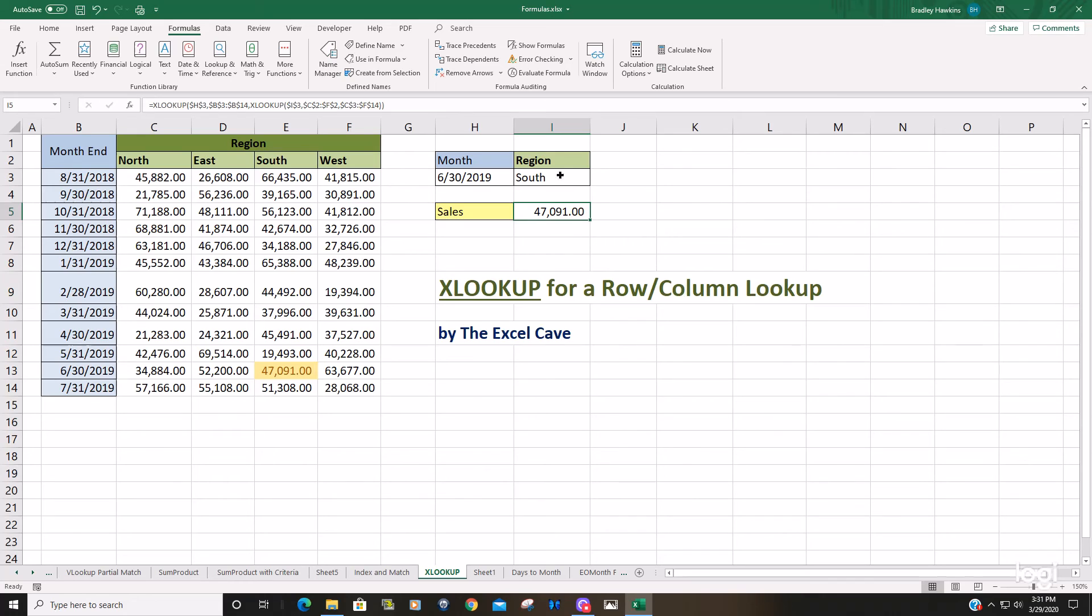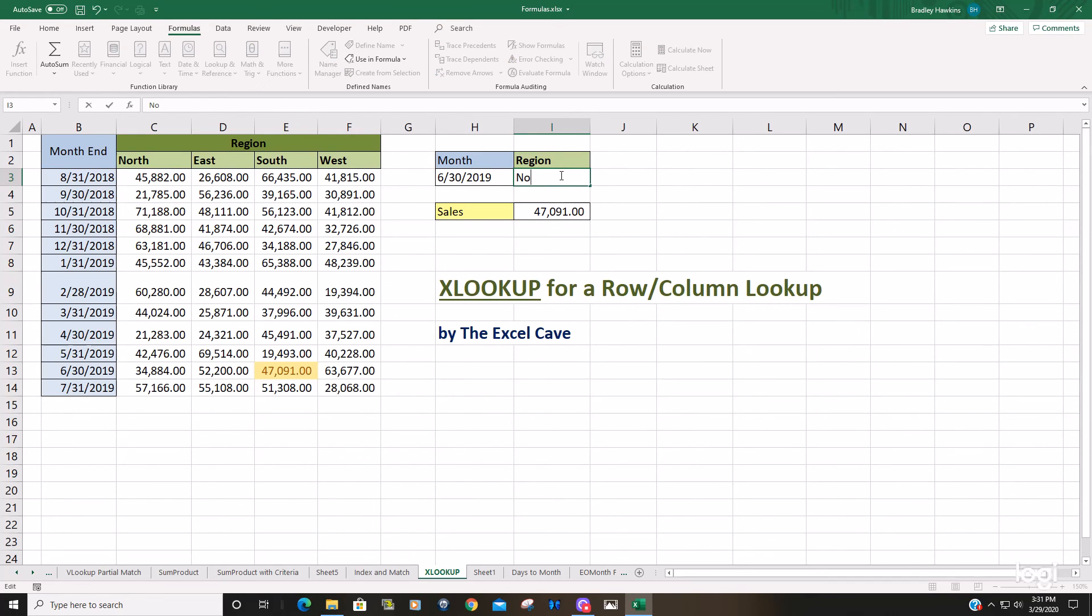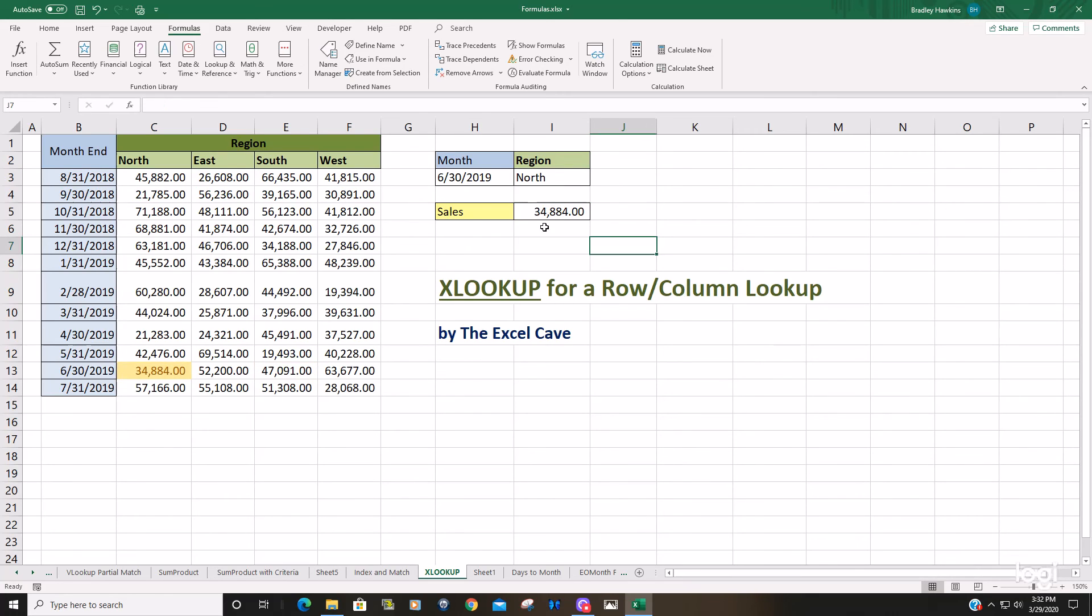So if I were to change this to the North, you can see it returns the intersection of North and June 30th, 2019.